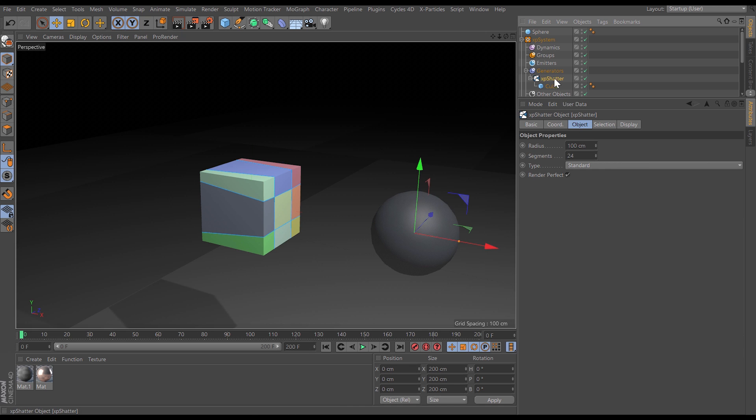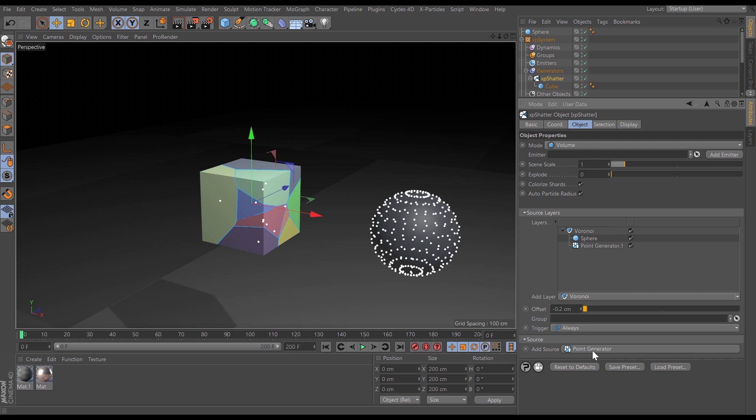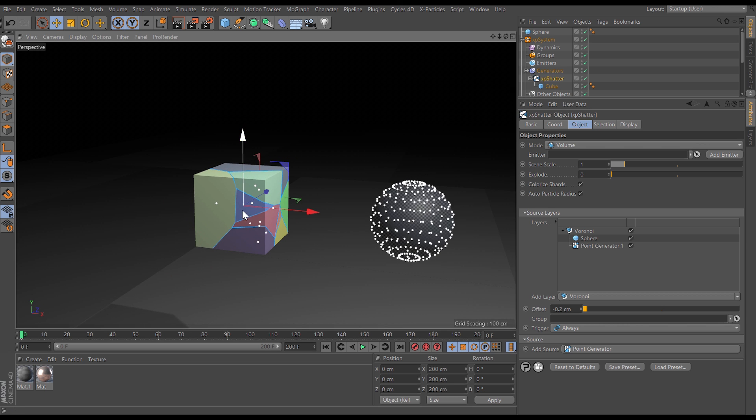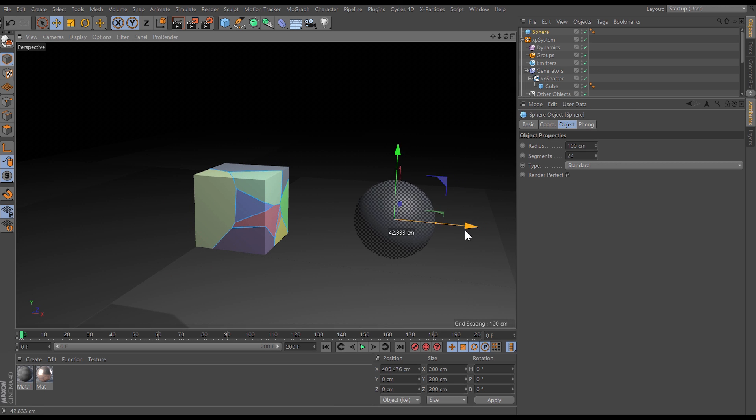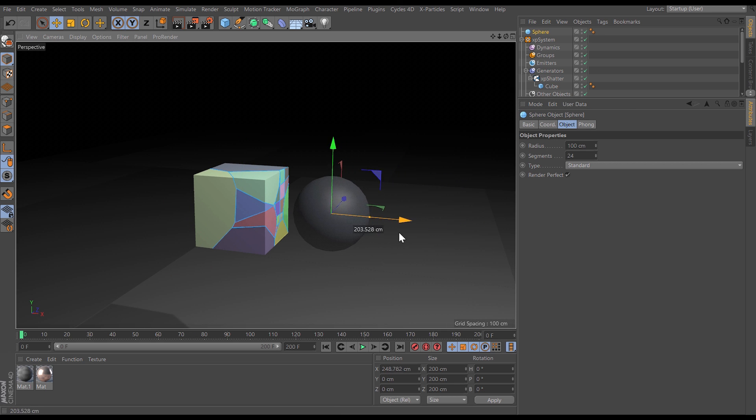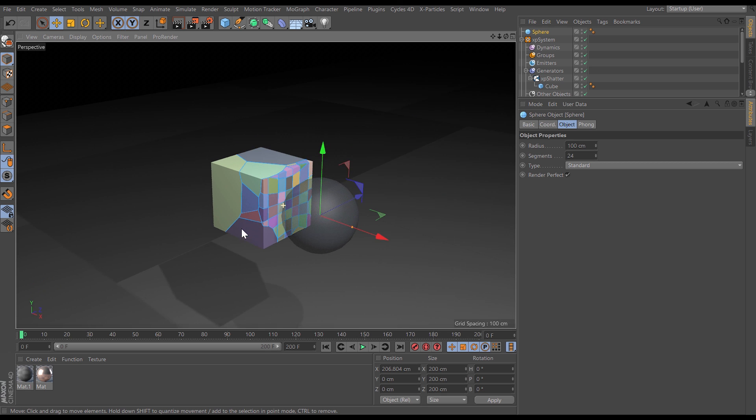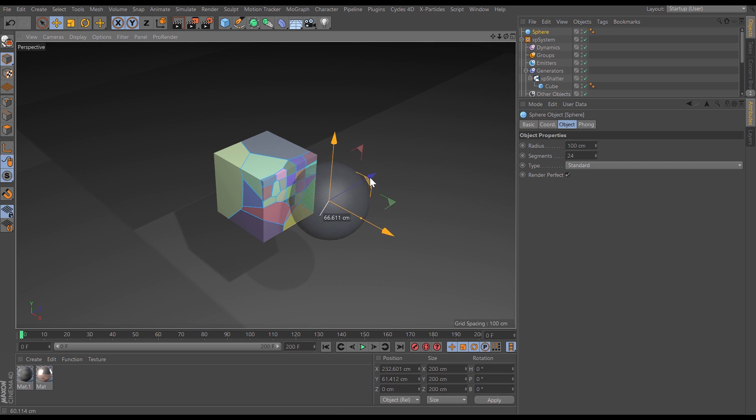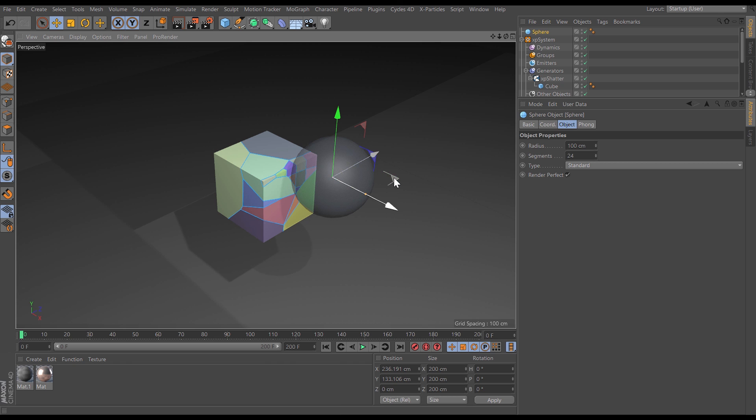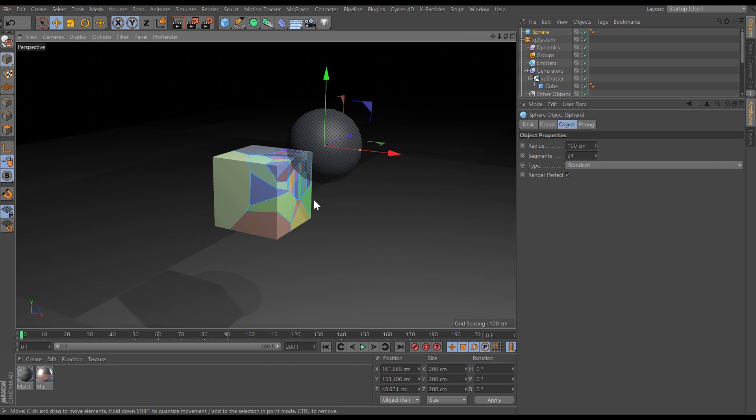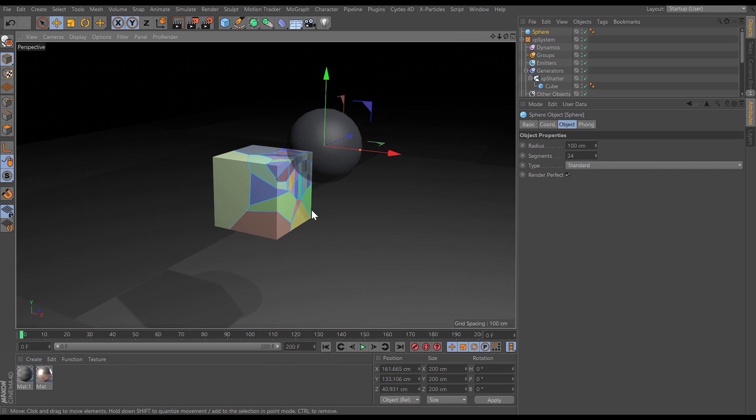We're also able to layer this up. So we have these sphere points in our layer but let's make a new source. We'll add a point generator. So this is going to create some additional shatter points and now when we move our sphere we're able to sub-shatter this object in specific areas depending on where we put our scene sphere. So this gives you a huge amount of control and versatility in breaking your objects apart.